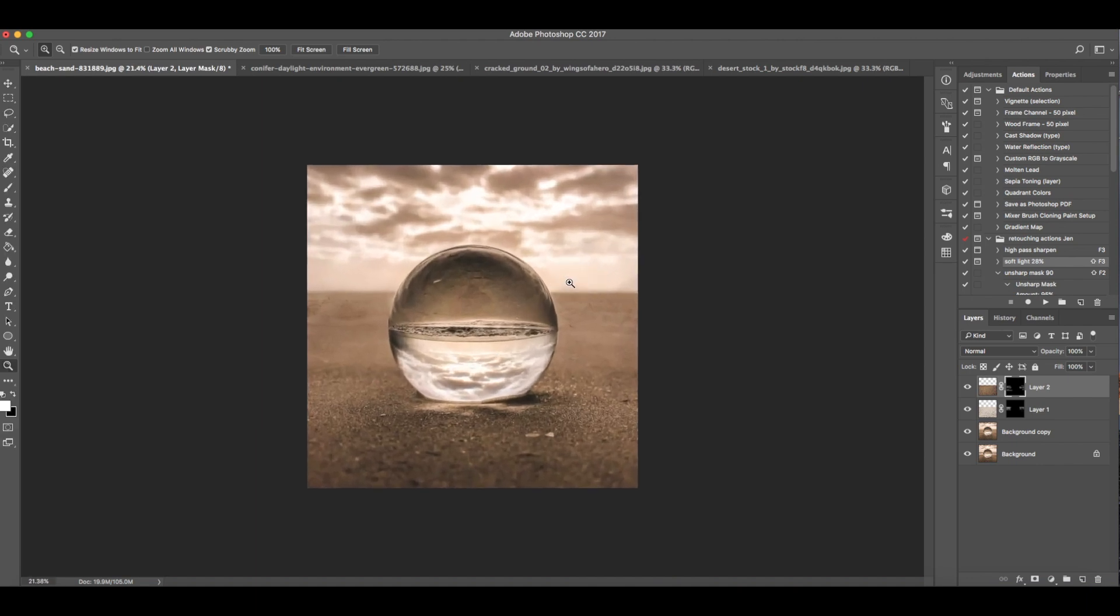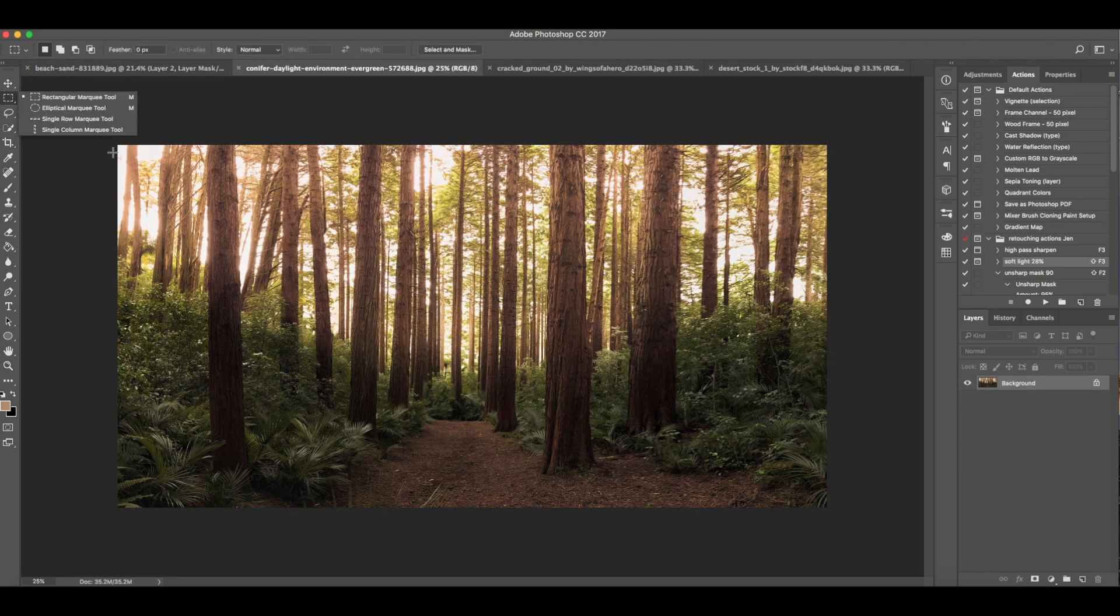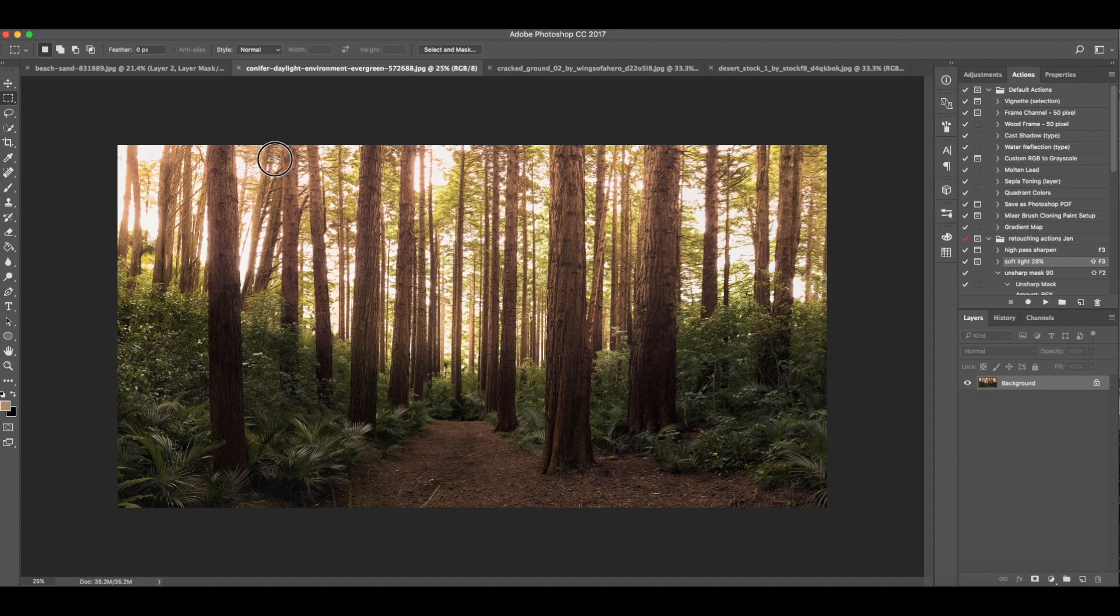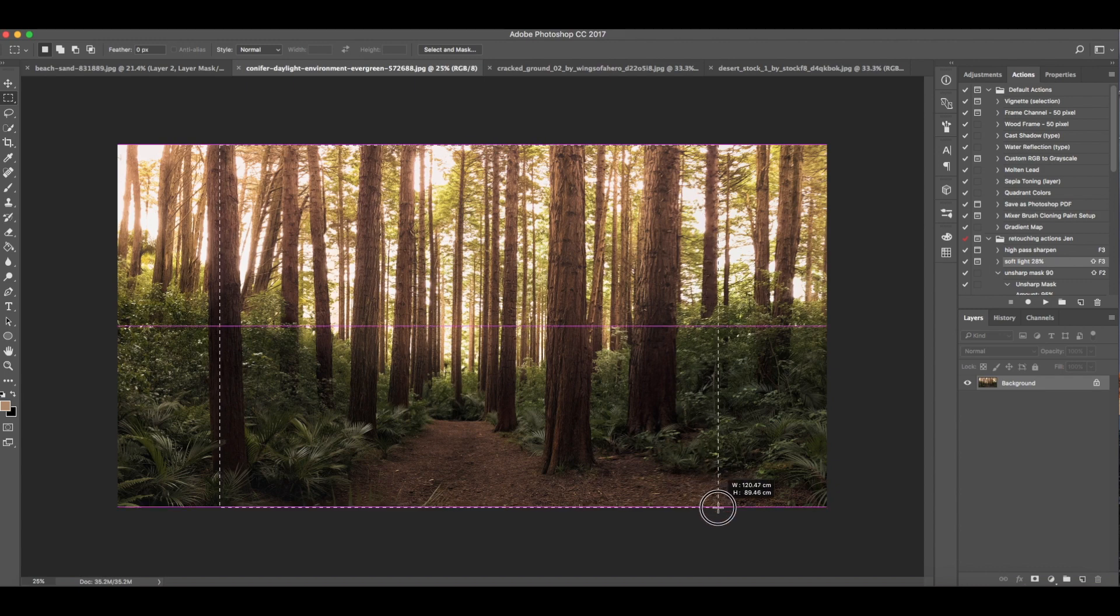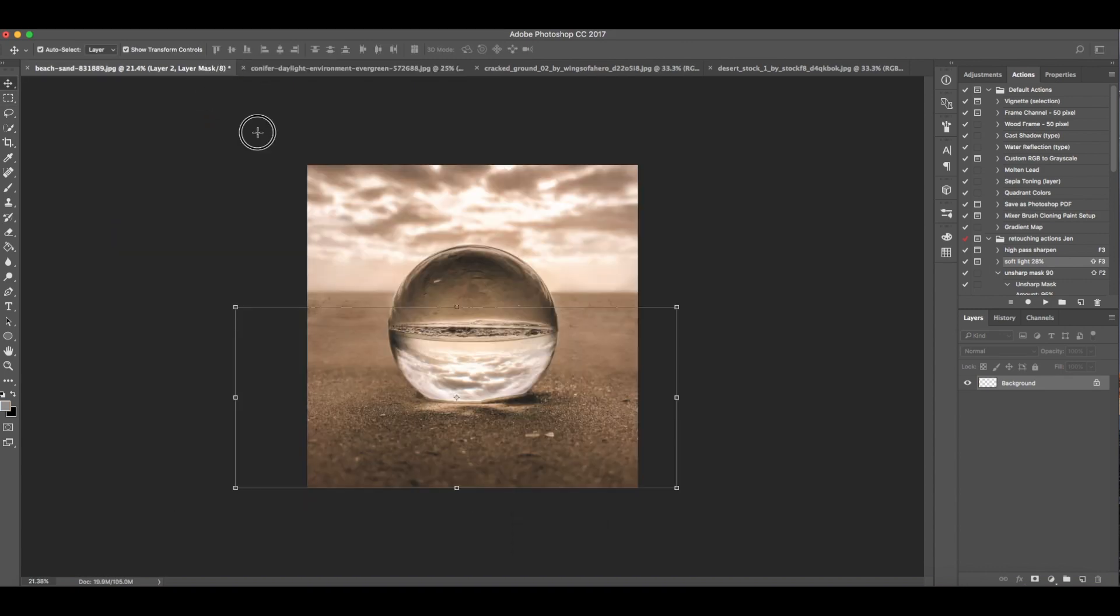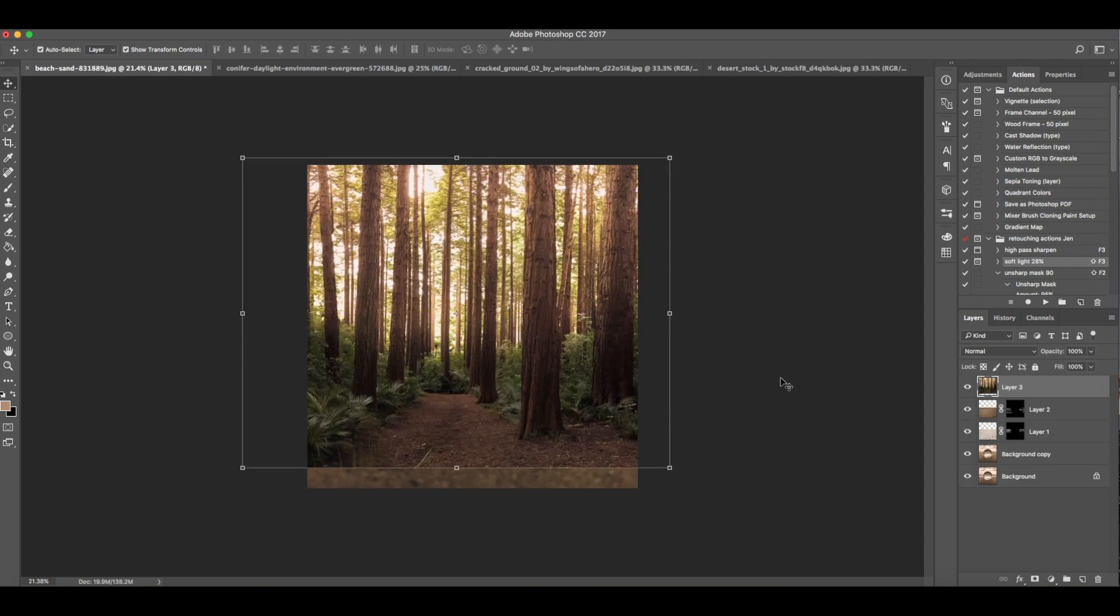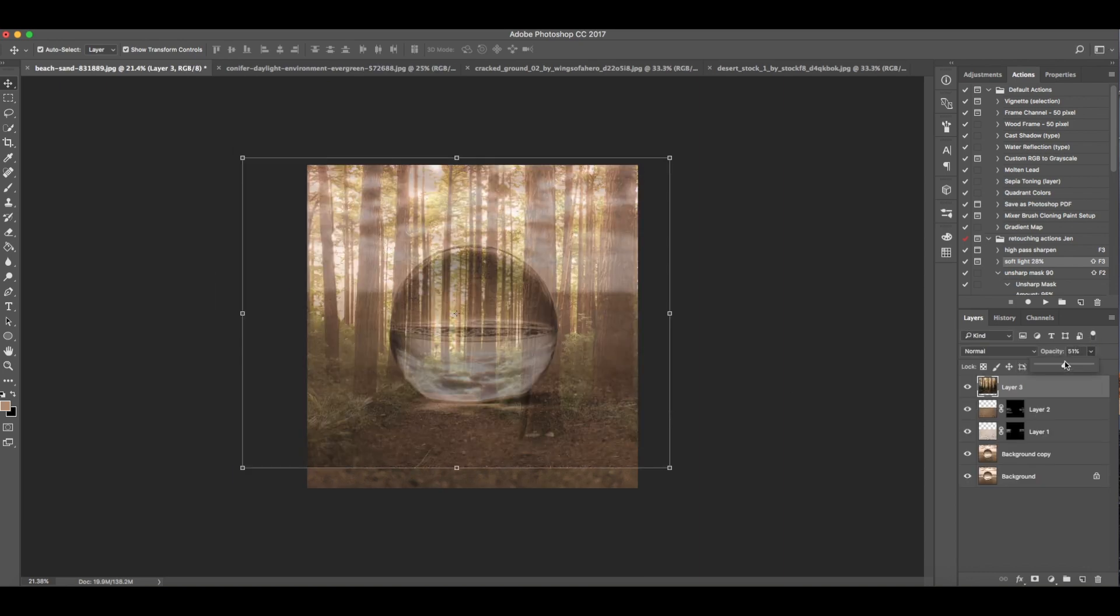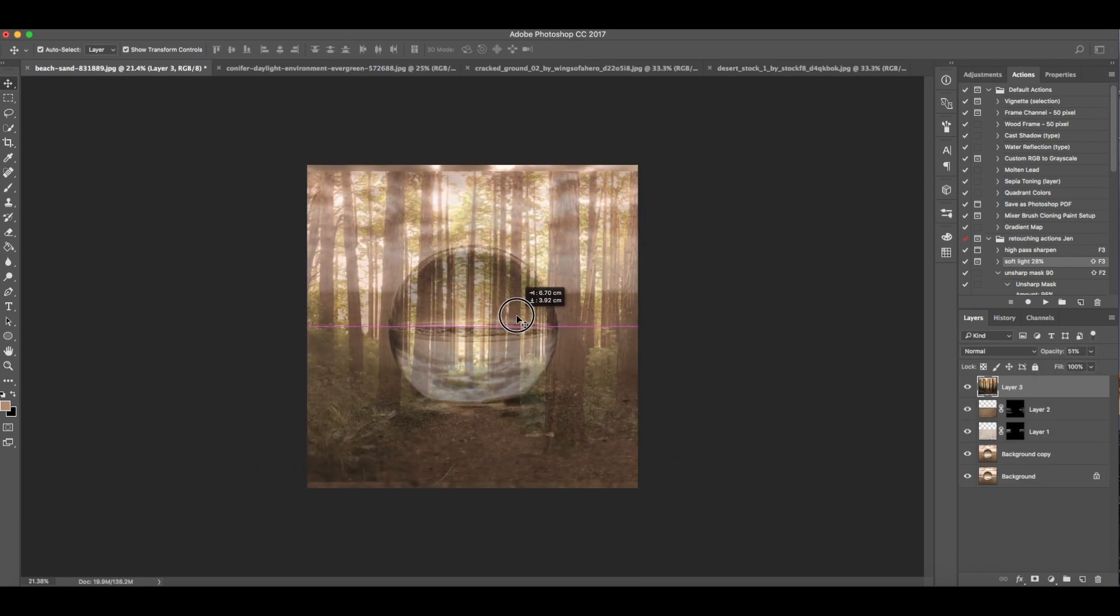Now we're done working with the background. Let's now manipulate the water drop. In this image we only need the center. Then drag it here. Reduce the opacity so that we can see where to place it.